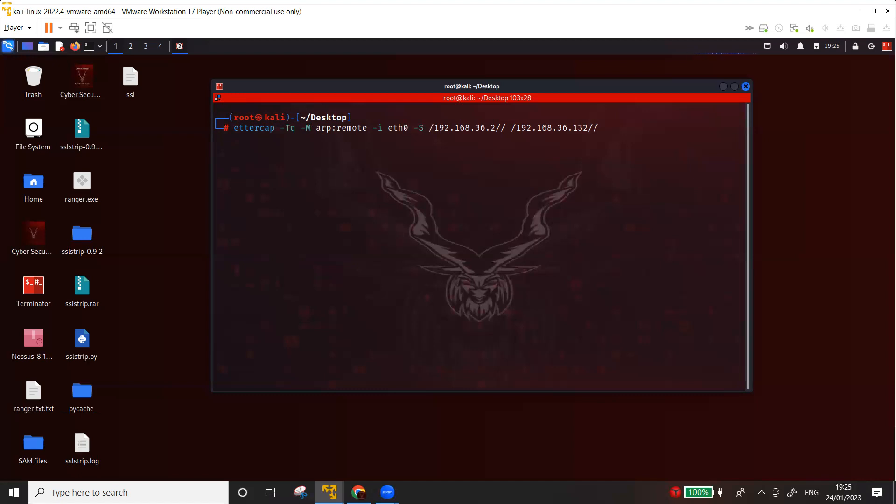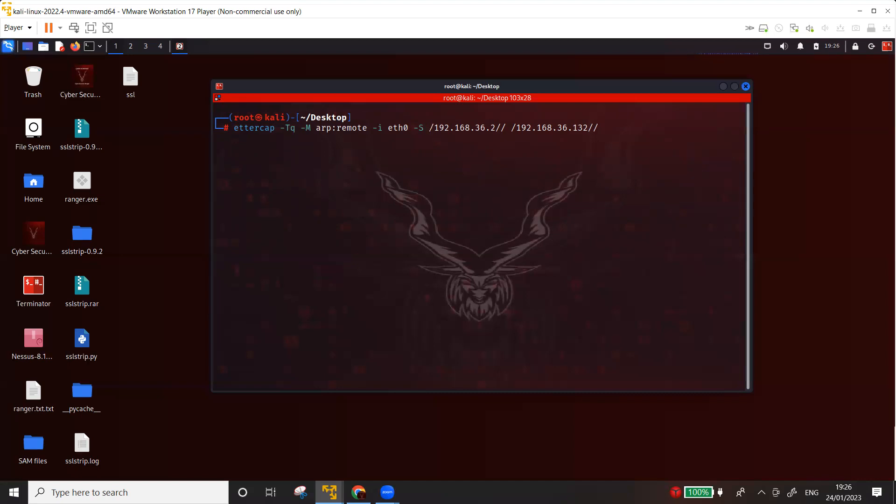Hyphen capital S basically means that we are telling the Ettercap not to forge the SSL certificate. Now what does it mean by forging the SSL certificate? Well, it means that if I remove this hyphen capital S, what Ettercap is going to do is that it will try to create a fake certificate and then the victim or the target is going to be prompted into the browser that you need to accept this certificate. And obviously it's a fake certificate. So the browser will also give a warning that this certificate is not genuine. So the user may accept it or may not accept it. It depends on the user. So we are trying to avoid that. We don't want to forge the certificate.